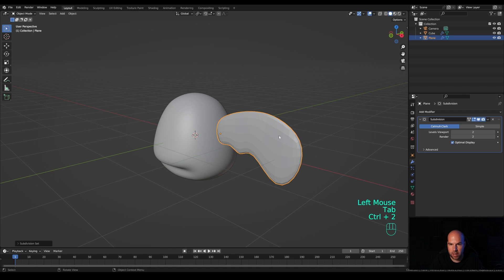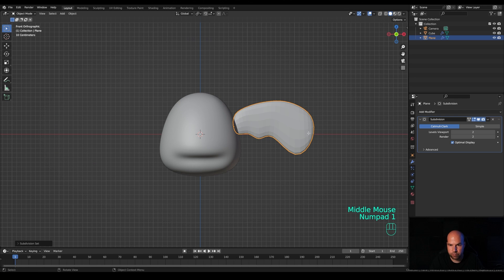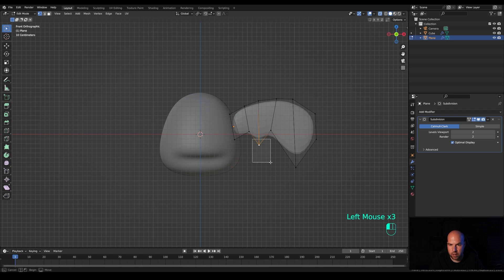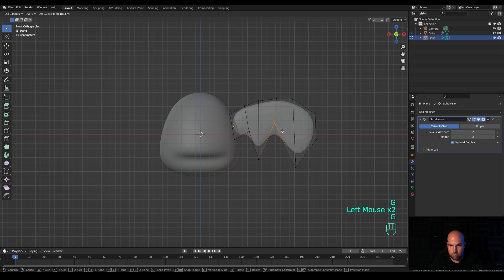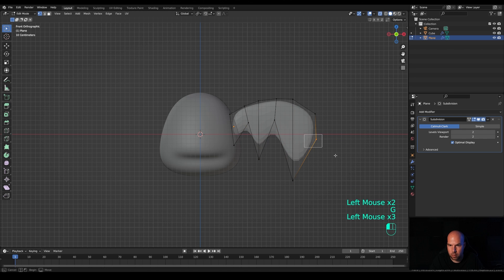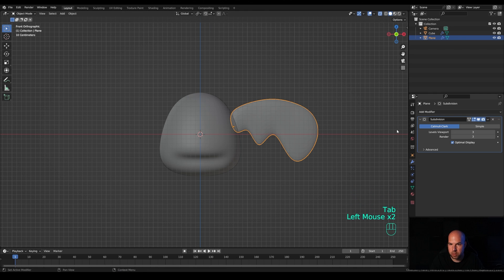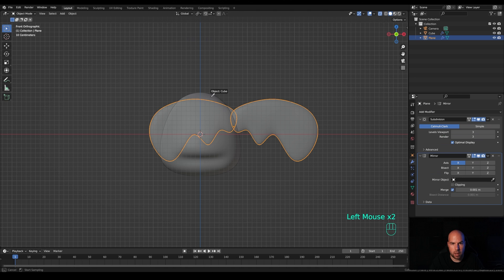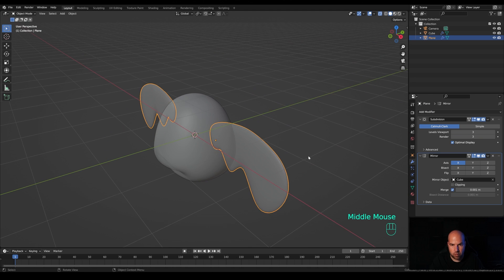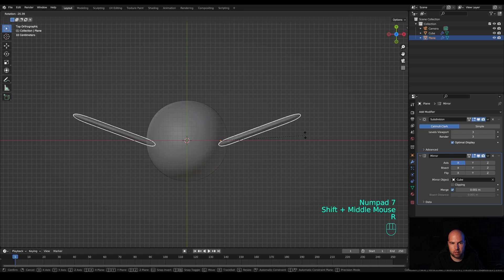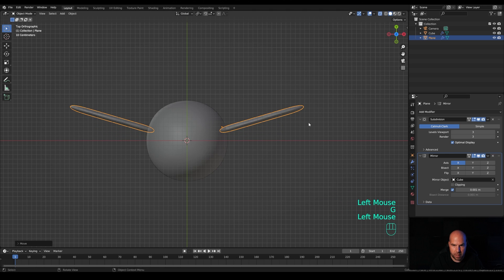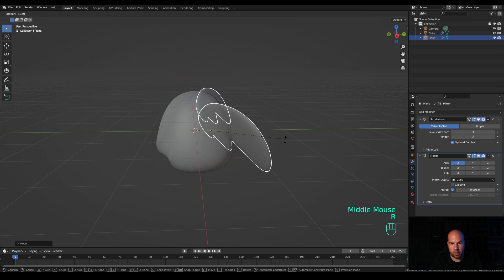Press A to select all, E to extrude a little bit, tab out, and press Ctrl+2 to add a Subdivision Surface modifier. Look from the front, enable X-ray view, select both vertices at the bottom and make this edge more sharp, then a little more rounded. Increase the number of subdivisions to three, right-click and shade smooth. In the modifiers panel, add a Mirror modifier — use the eyedropper tool and choose the body as the mirror center. Look from the top by pressing 7 on the numpad, tilt the wings back a little bit, move them towards the back and rotate them slightly.